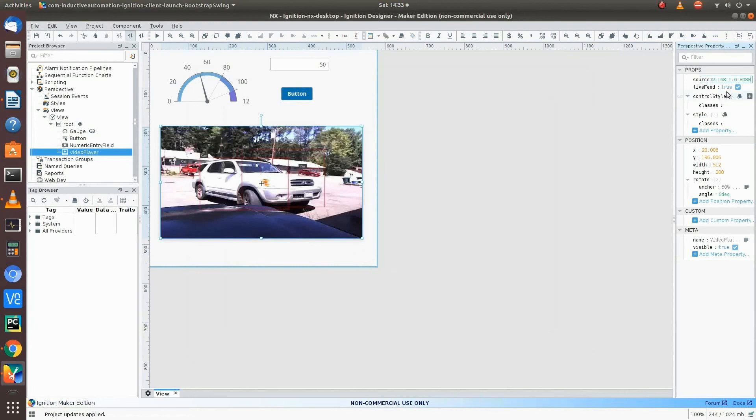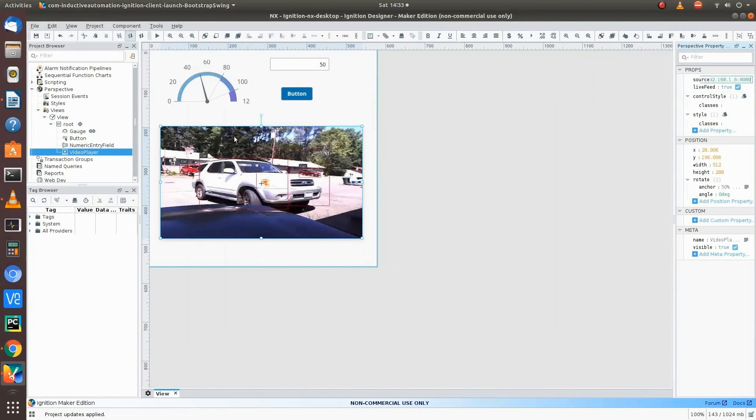See, it shows up. It's running live. So that's cool. We got that going. So now we're going to save the project and export it.